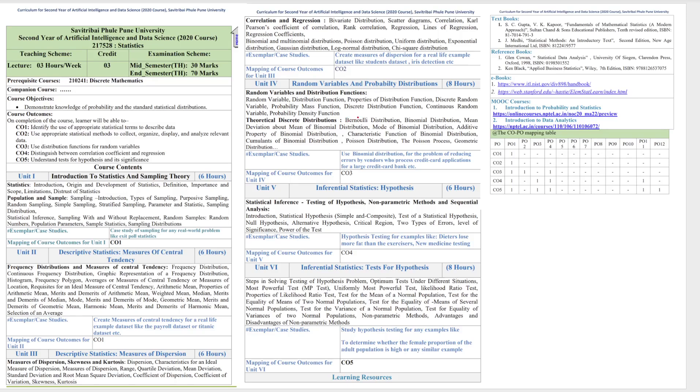Hello students, in this video series, I will be covering the entire syllabus of statistics for the second year students of Artificial Intelligence and Data Science of Pune University.